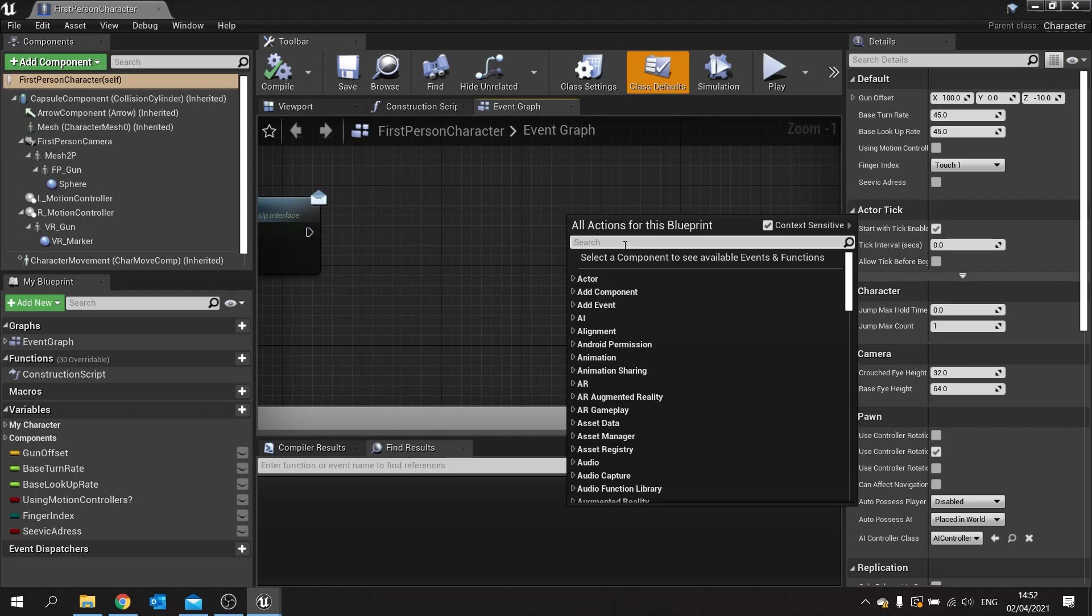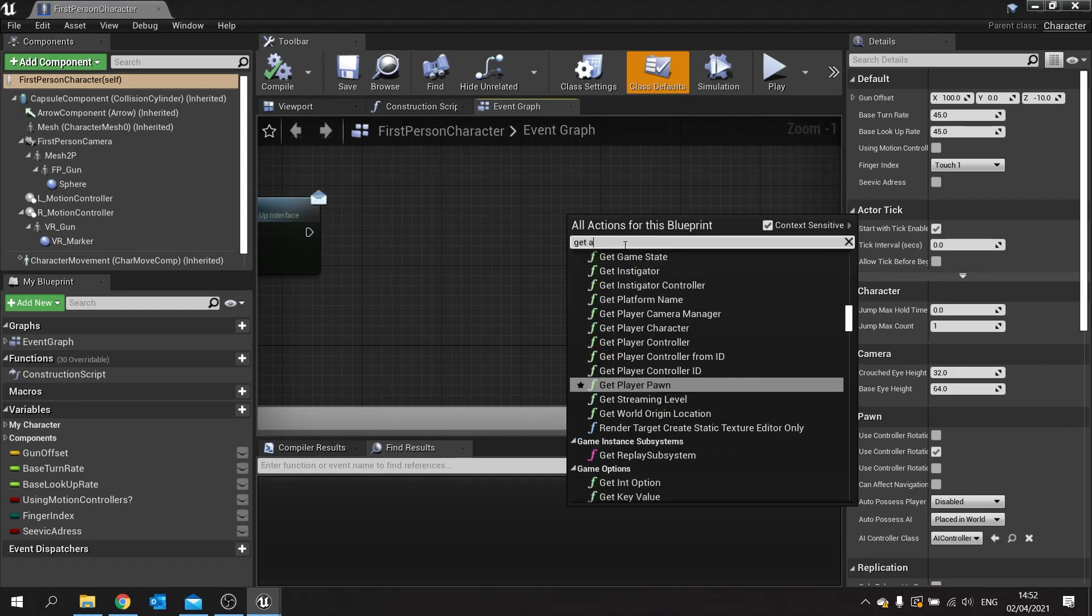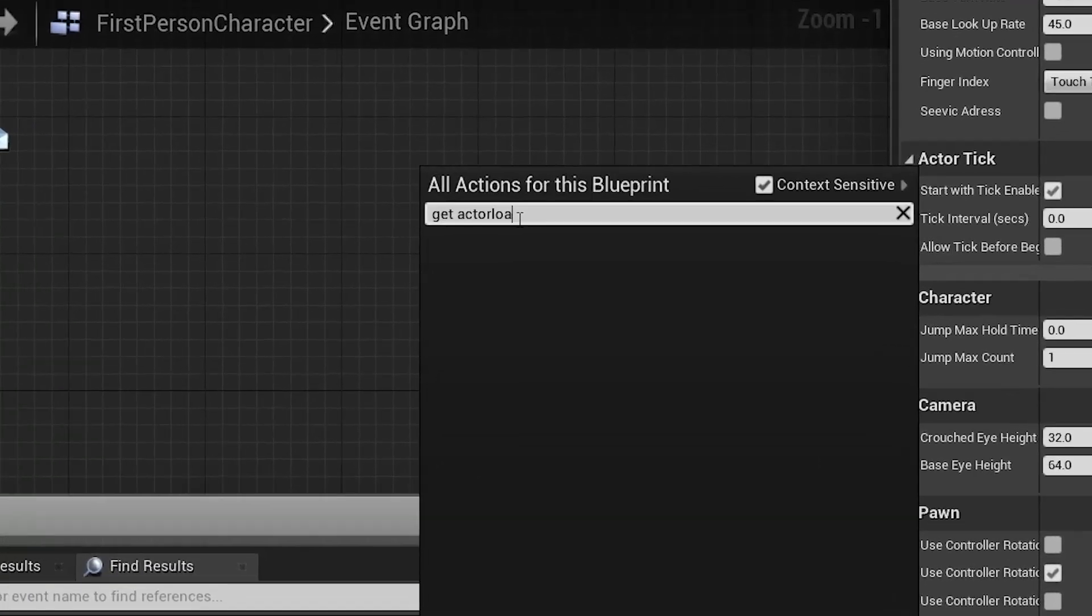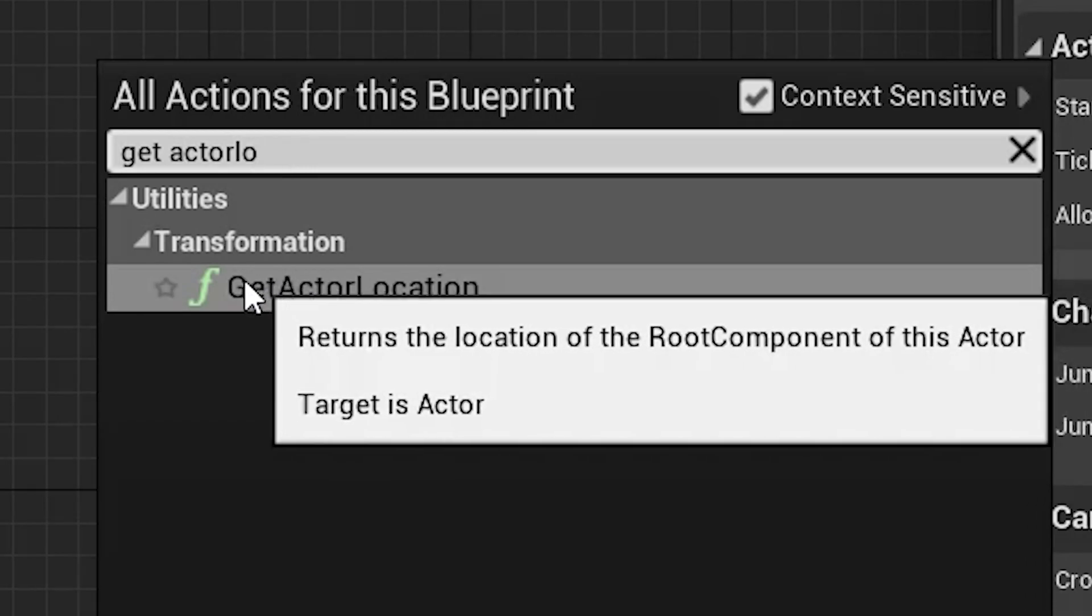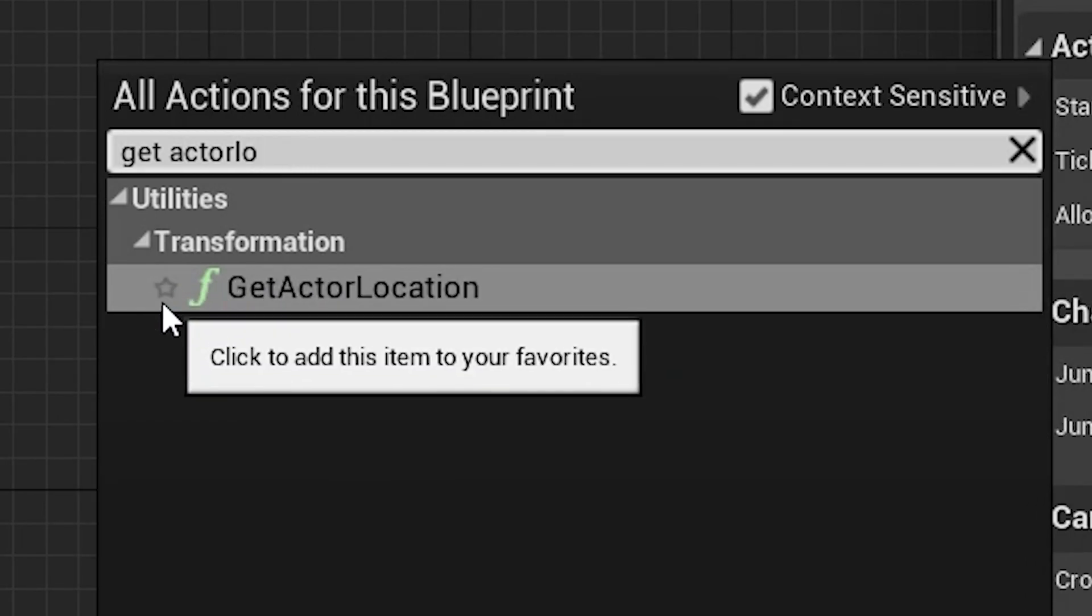Let's add a new one. I'm going to go to get actor location. It's a quite commonly used node, but it's not set to favorites yet. You hover your mouse over it, you'll see a little star icon appear on the left.